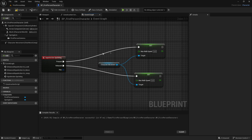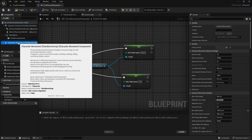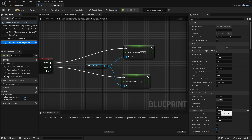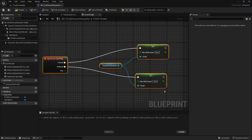So when we are sprinting we want the Max Walk Speed to be about double what the walk speed is. The sprinting speed will be about 300. Then when we release the sprinting key, we want the player to walk at the normal value again. If we click on the Character Movement, you can see that the Max Walk Speed normally is 120 because we set the value to that earlier. So just set the Max Walk Speed in the released node to 120 - the original speed. Now the sprinting is all done. Simple as that.